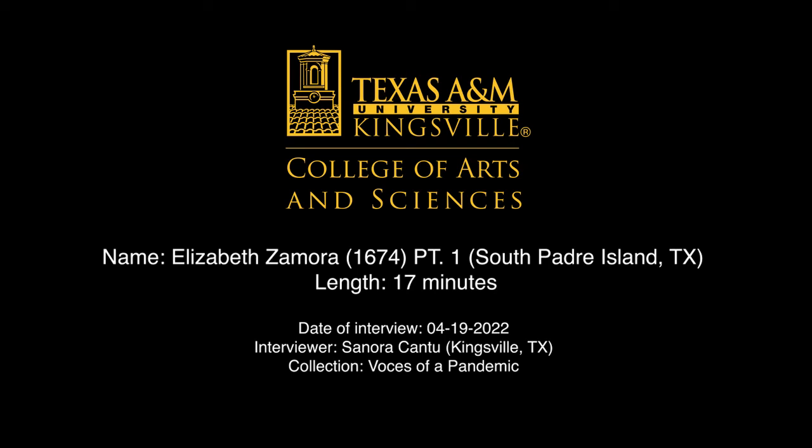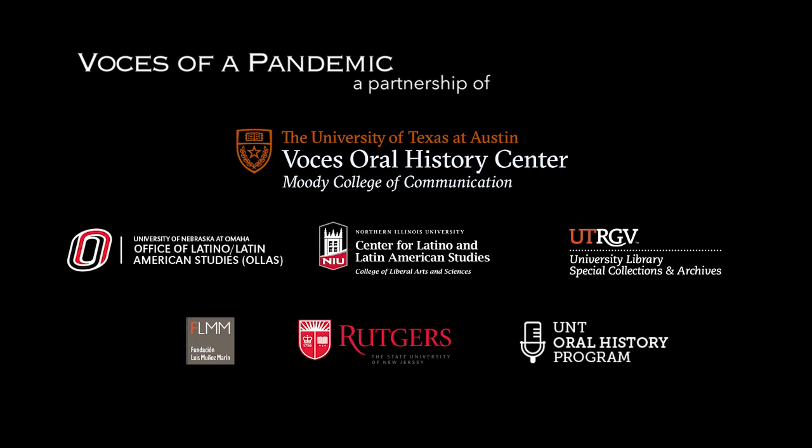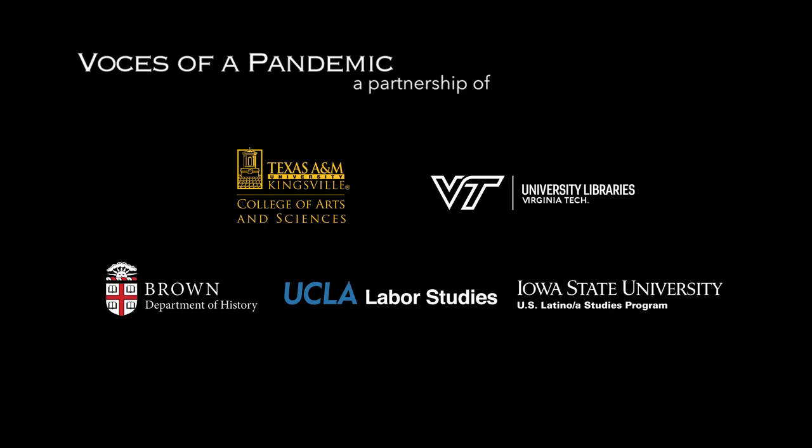Hello, today is Tuesday, April 19th of 2022. My name is Sonora Cantu, and I'm interviewing Elizabeth Zamora for the South Texas Archives at Texas A&M University, Kingsville. This is part of the Voices of a Pandemic Oral History Project in partnership with the Voices Oral History Center at the University of Texas at Austin.